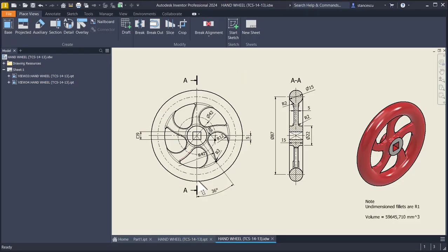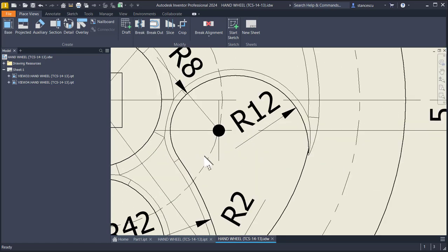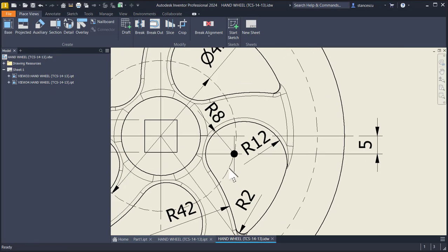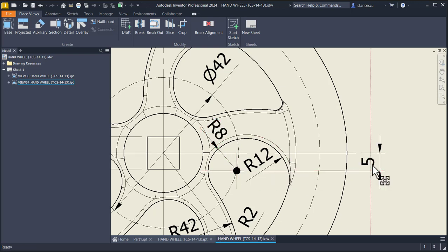This is my drawing. You see here a circle with a diameter of 42, where the center of this radius is placed. This dimension is also needed for this position.